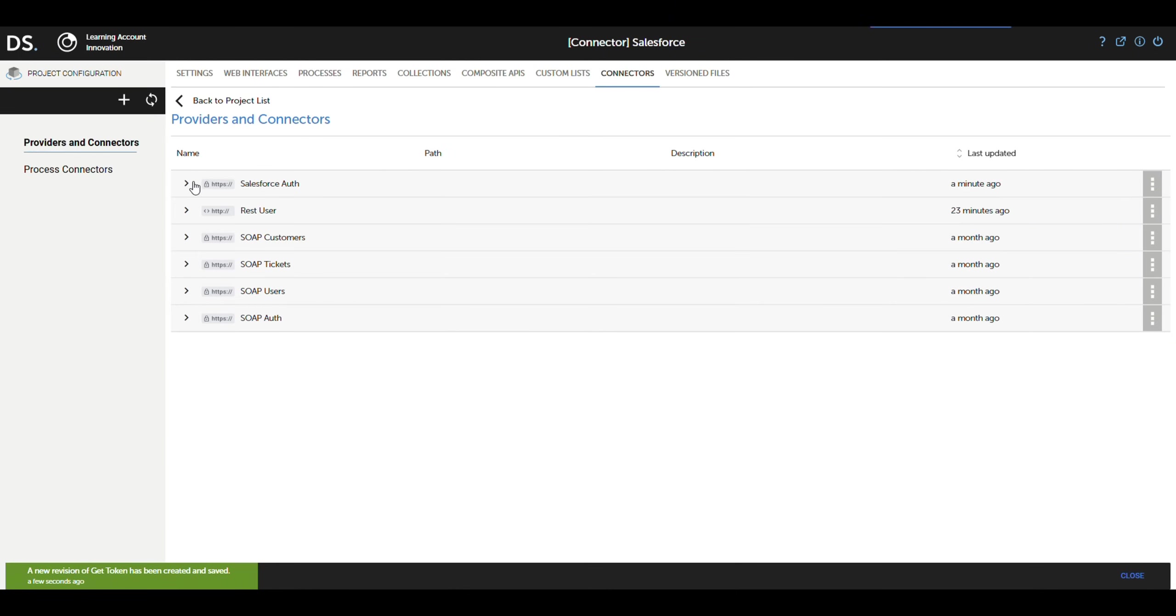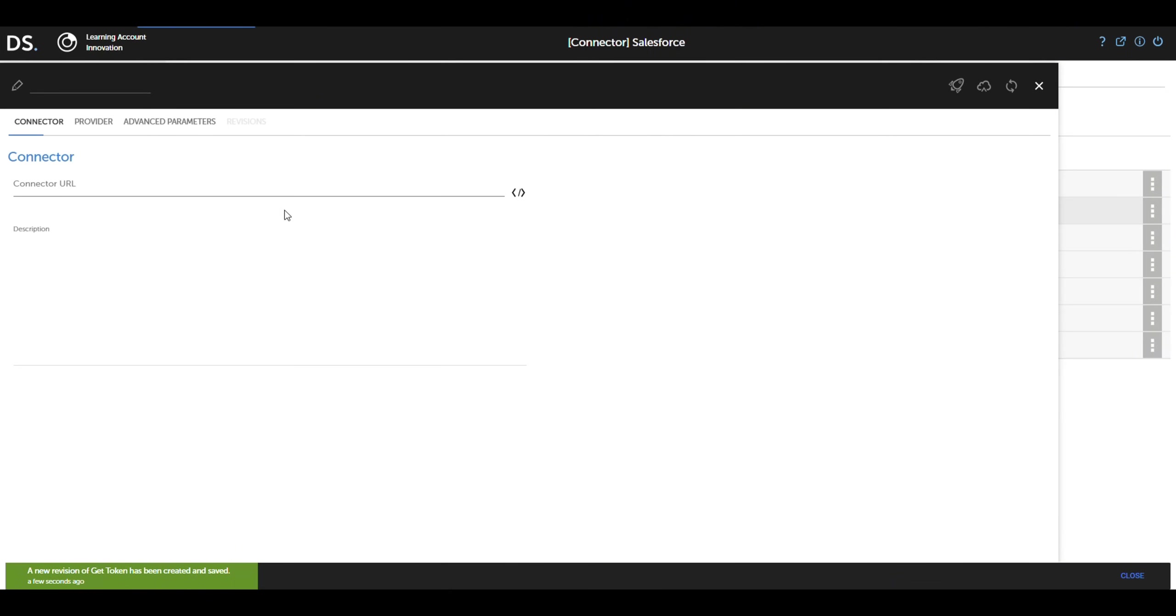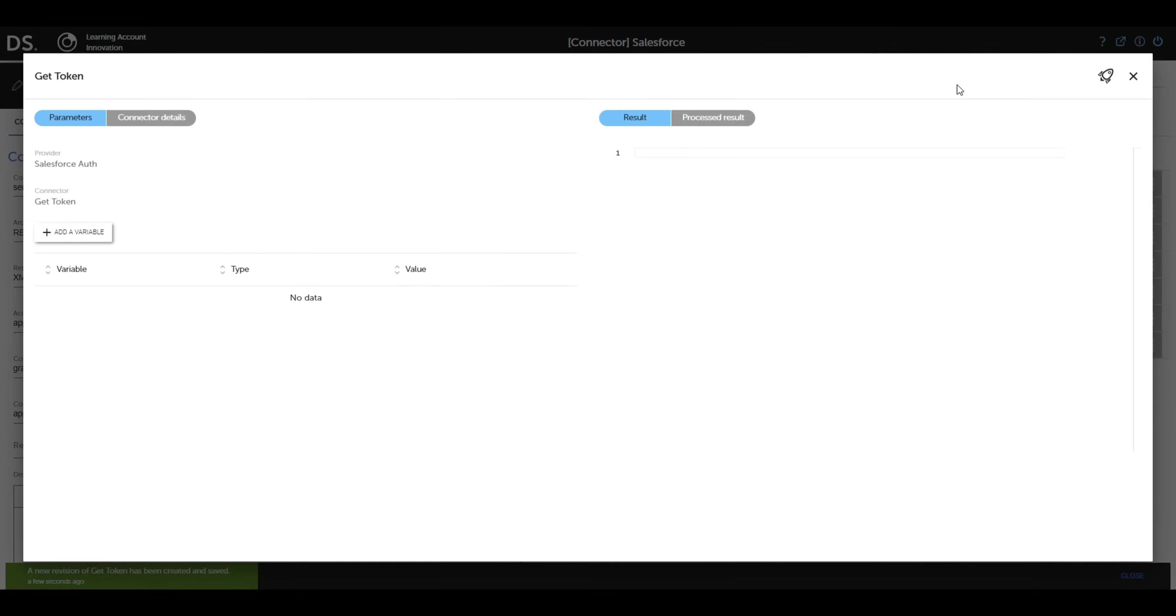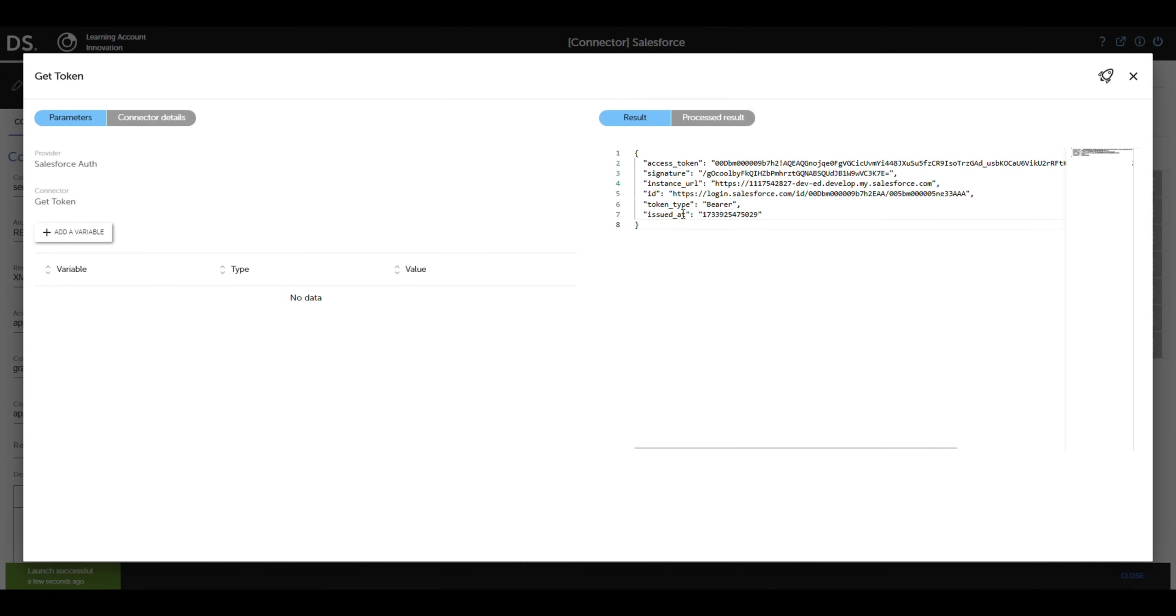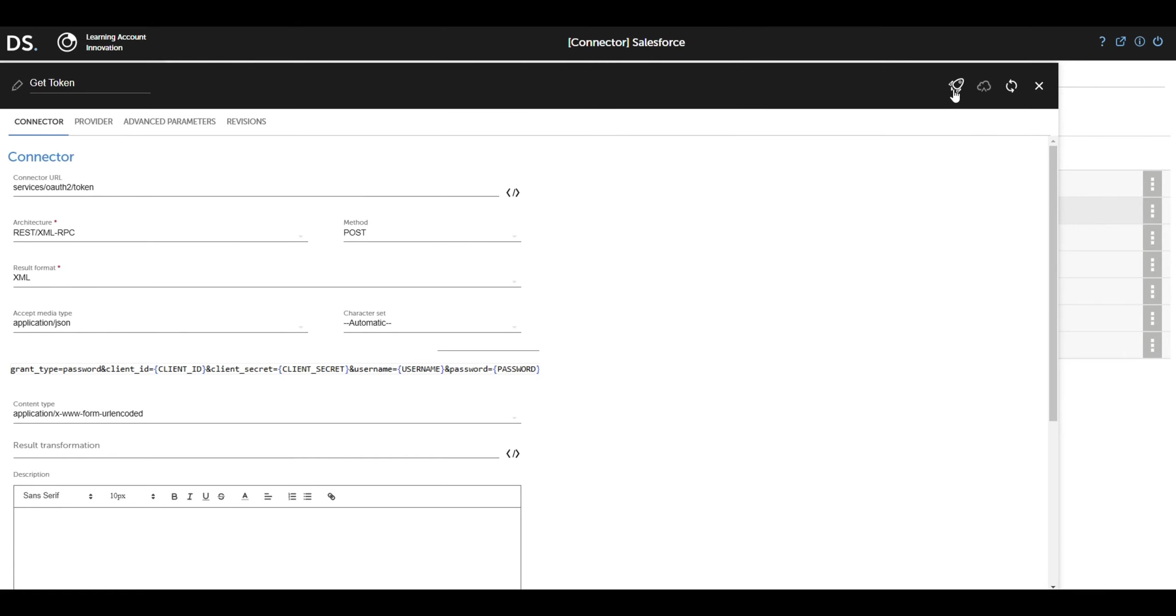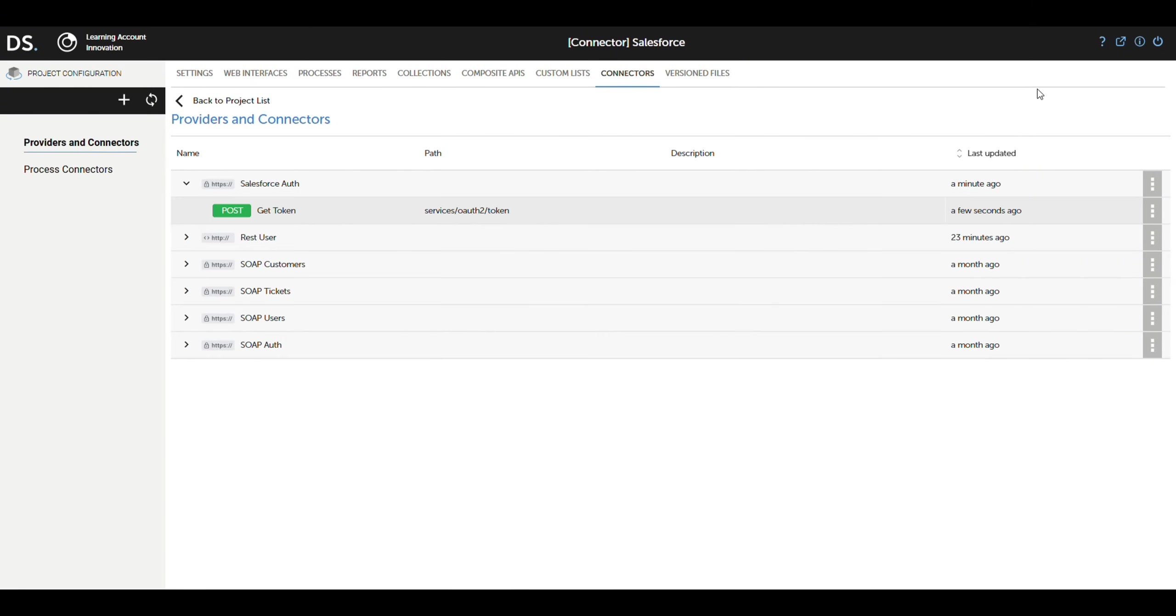With the connector configured, now we're going to test it to make sure it's working correctly. We select the launch test option, which sends a request to Salesforce's endpoint. In the test result, we look for the access token in the response. This token will be crucial as we'll use it later to authenticate our REST calls to Salesforce. It's that simple. Pure magic in just a few seconds.